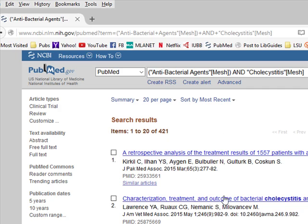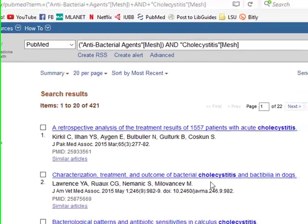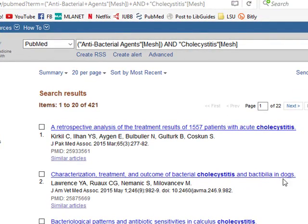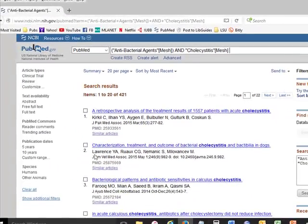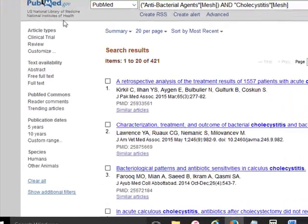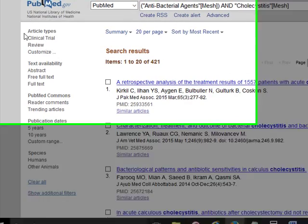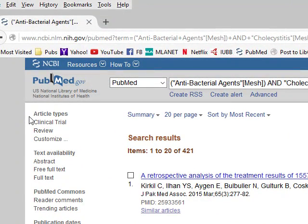If you look at the titles of these citations, you will note that the second one is all about dogs. We don't really want information about dogs. PubMed has a neat feature called filters. The filters are on the left side, right here, and there are a variety of them that come standard on your screen.